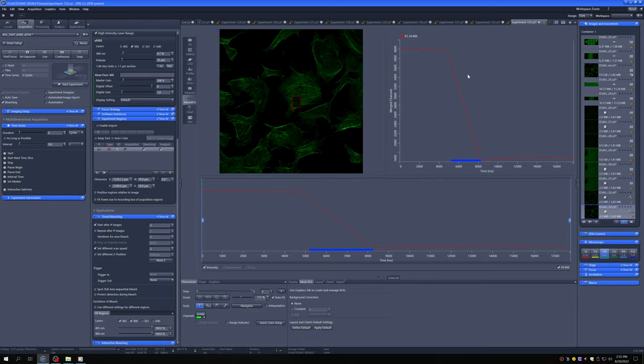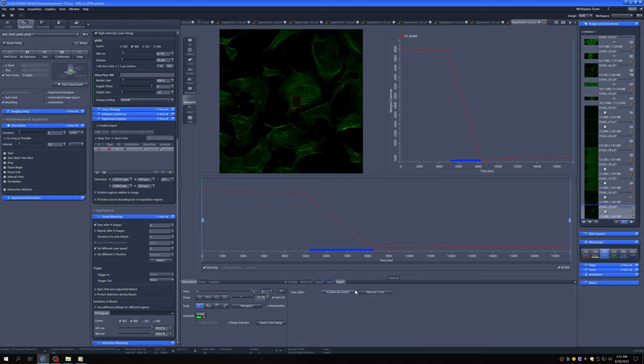Right there, and here you have a measurement of intensity. And if you want to see it on a different software, you can go down here and export this as a CSV file that you can then play around with in Excel or whatever your tool of choice is. So that's one way of doing bleaching.